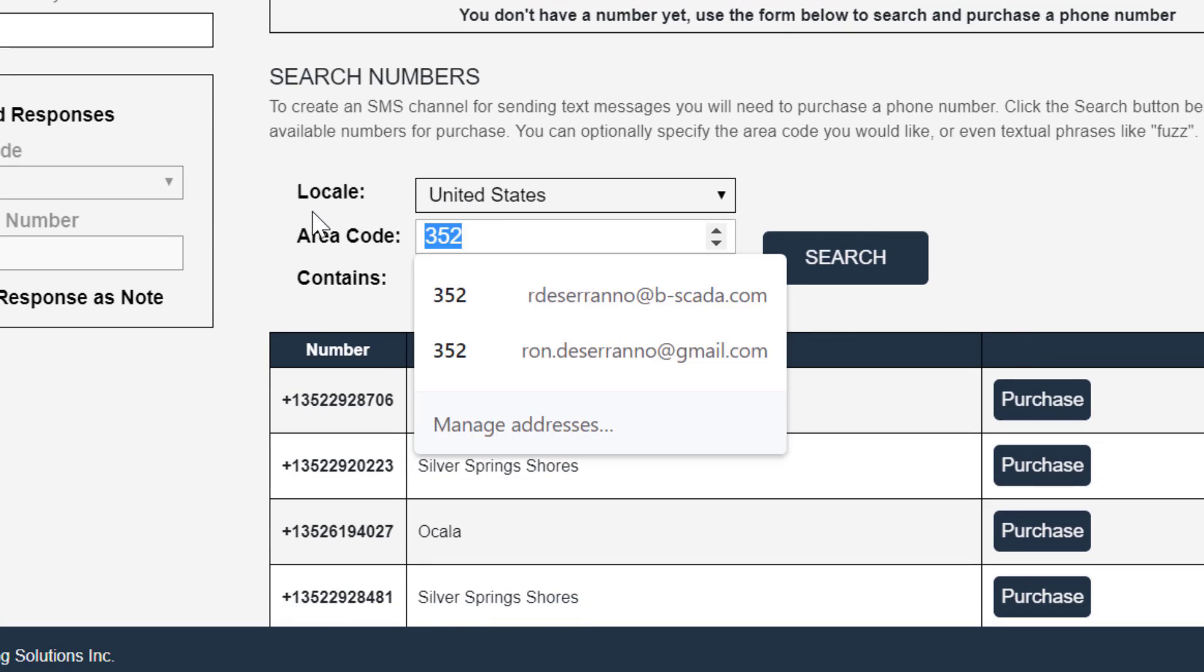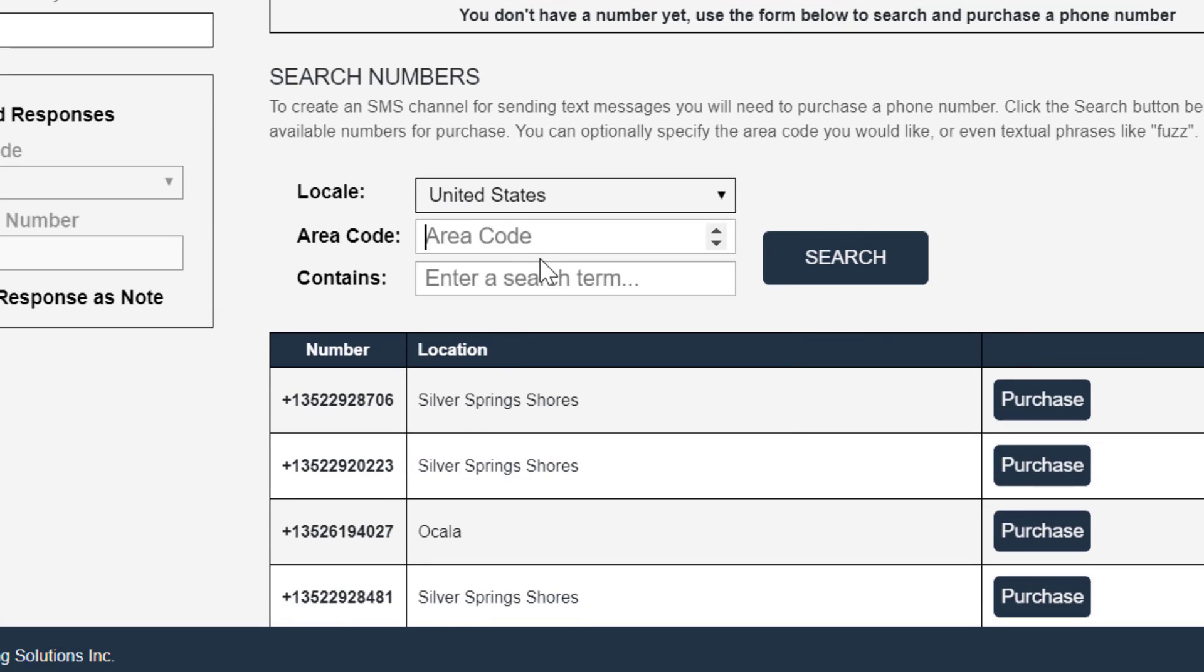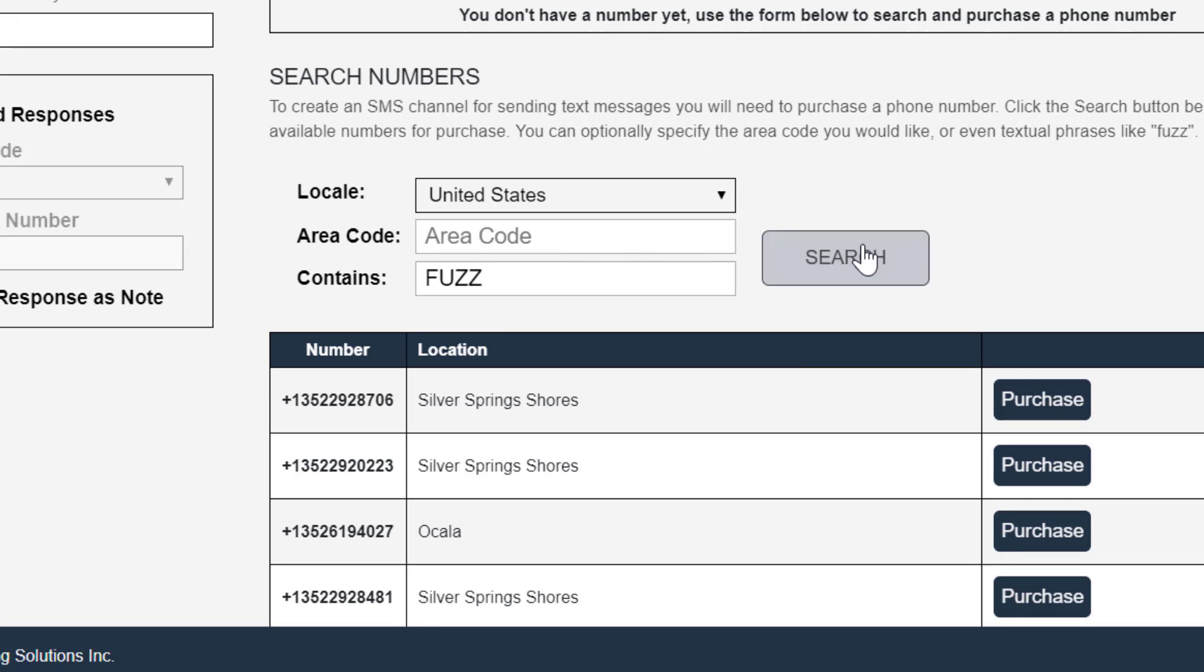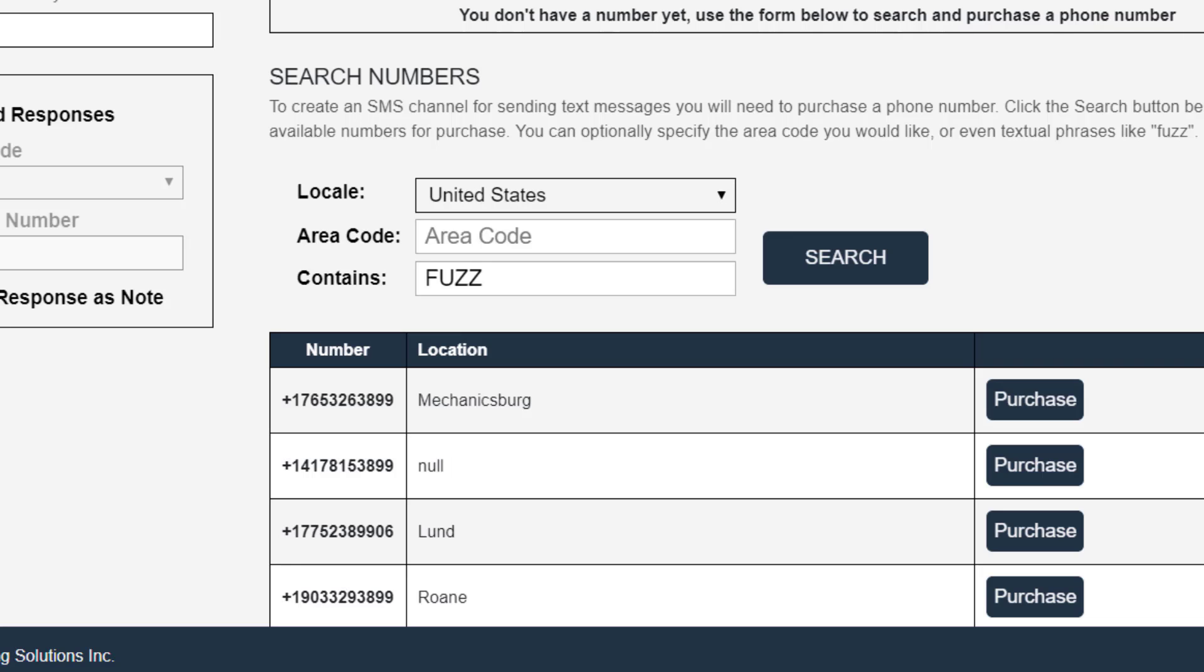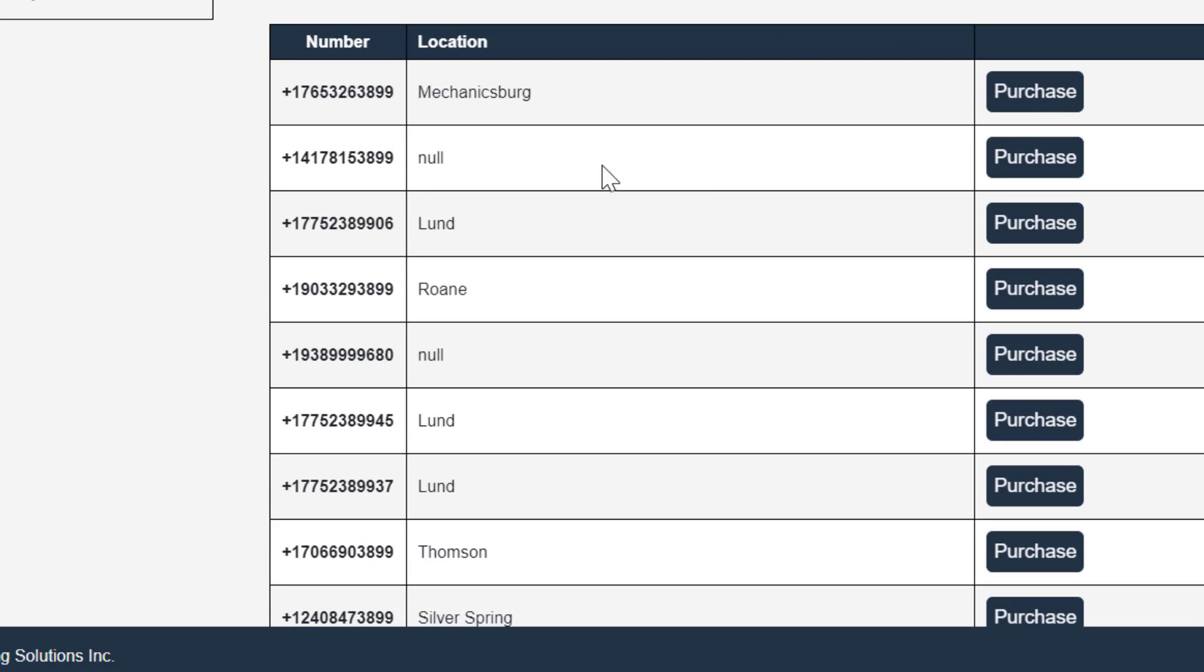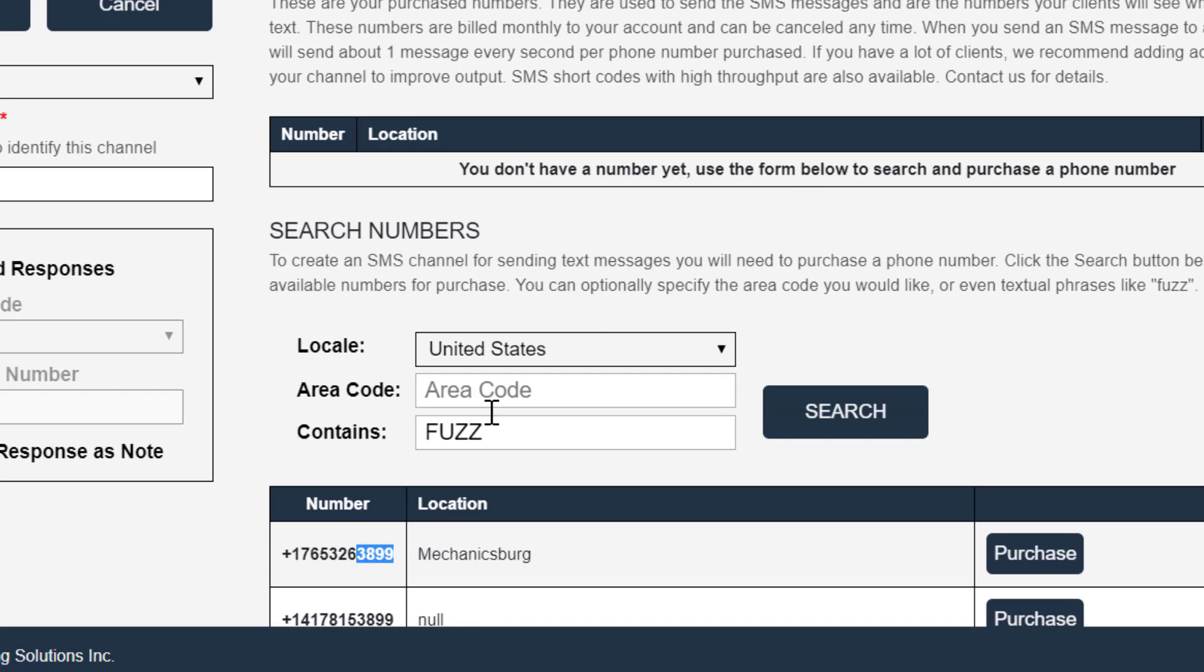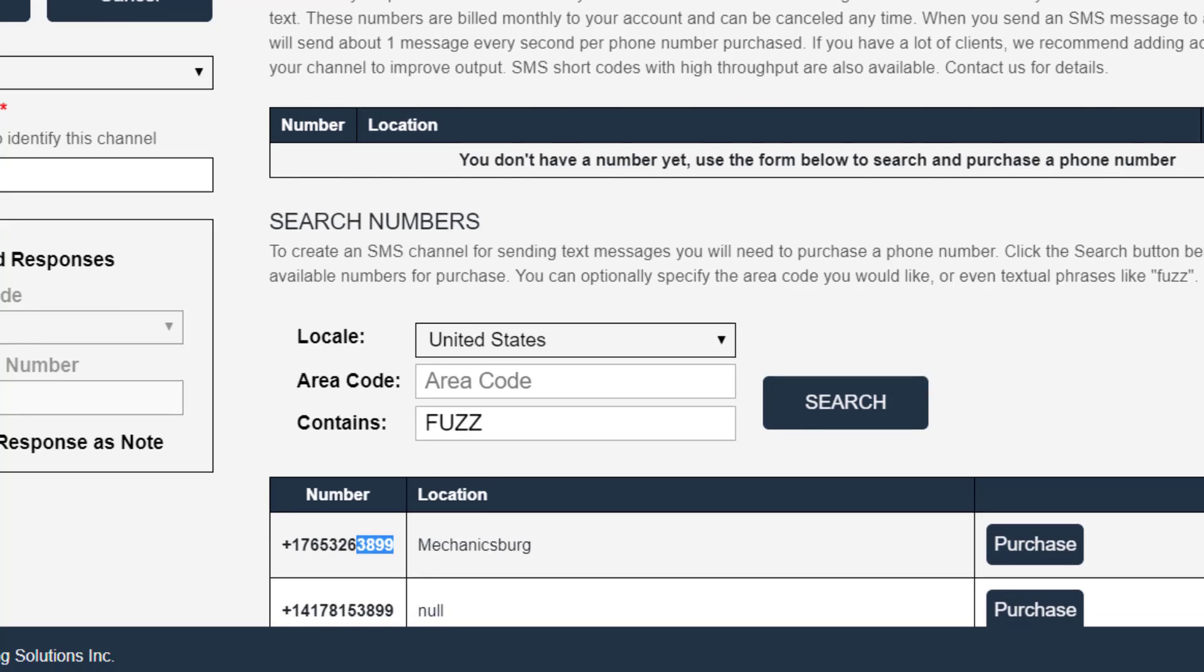We can optionally enter a search term. So maybe we'd like a phone number that contains Fuzz in it. So again, I searched for those phone numbers and I can see that I've got a whole bunch here that end in 3889, which is the corresponding numbers for Fuzz.